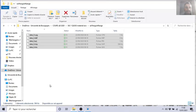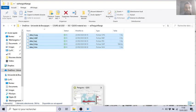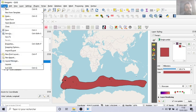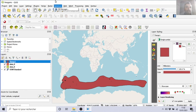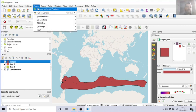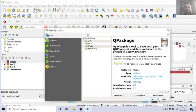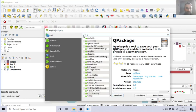For that, it's not here. You need a plugin. So in Manage and Install Plugin, you will install Q Package.